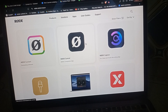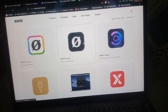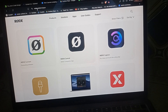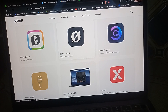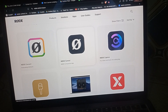First, you have to install the Rode Central app on your PC or mobile device. To install it, simply go to rode.com, then click on Apps to open the application area, where you can install the Rode Central app.